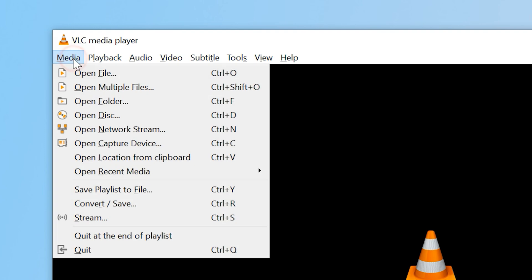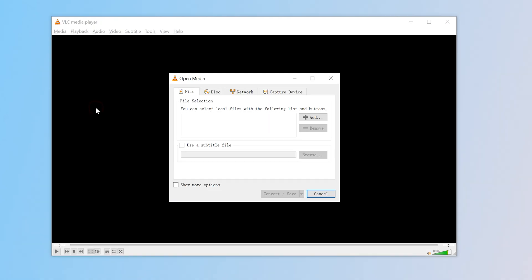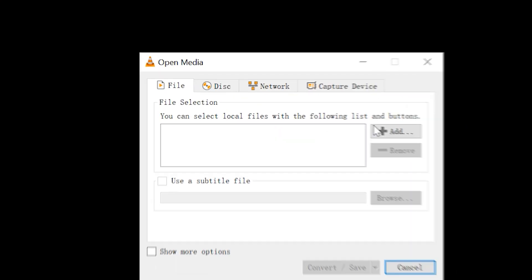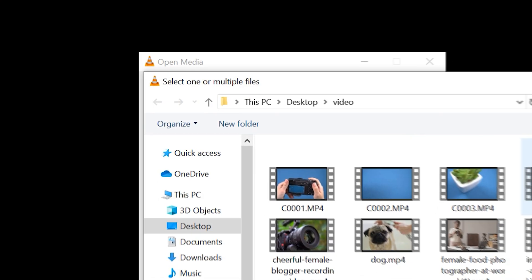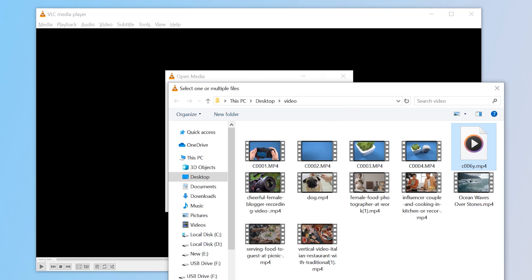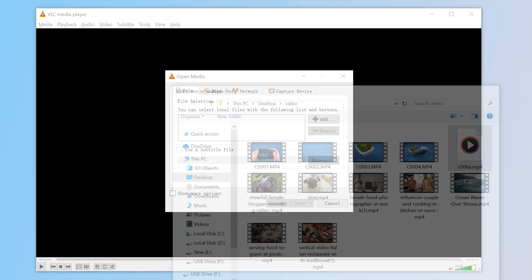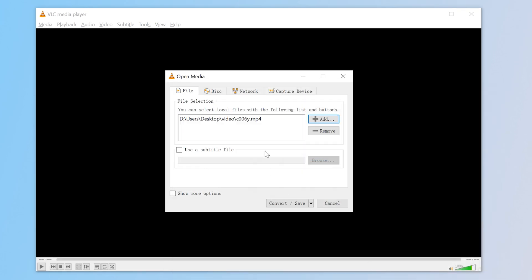Open VLC Media Player. Go to Media, then Convert/Save. Click Add and select your corrupted MP4 file. Click Convert/Save at the bottom.